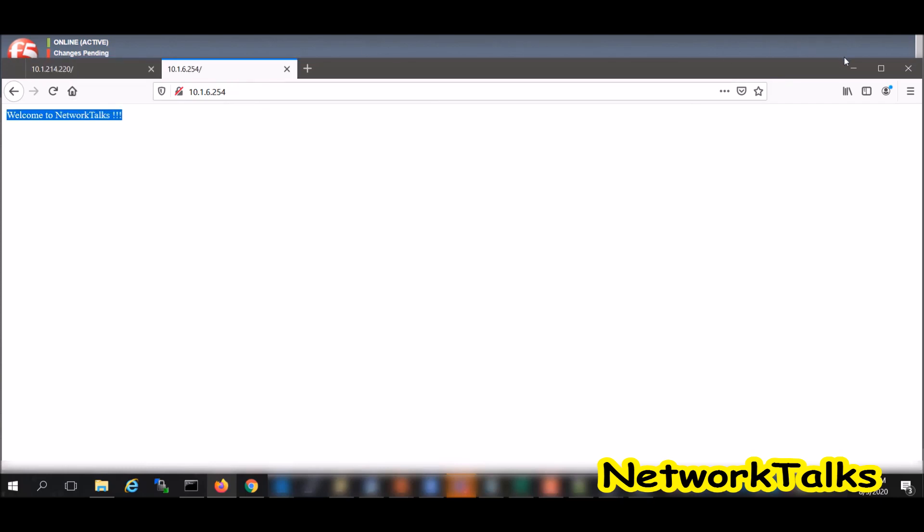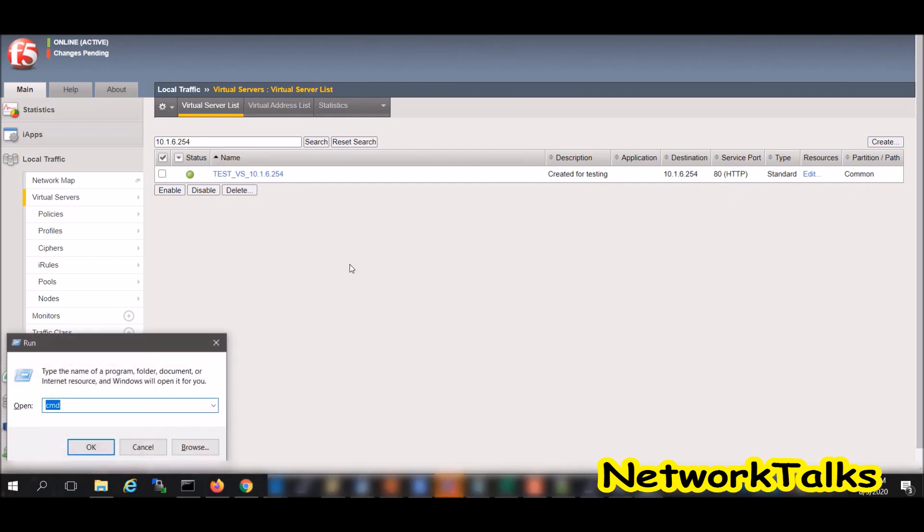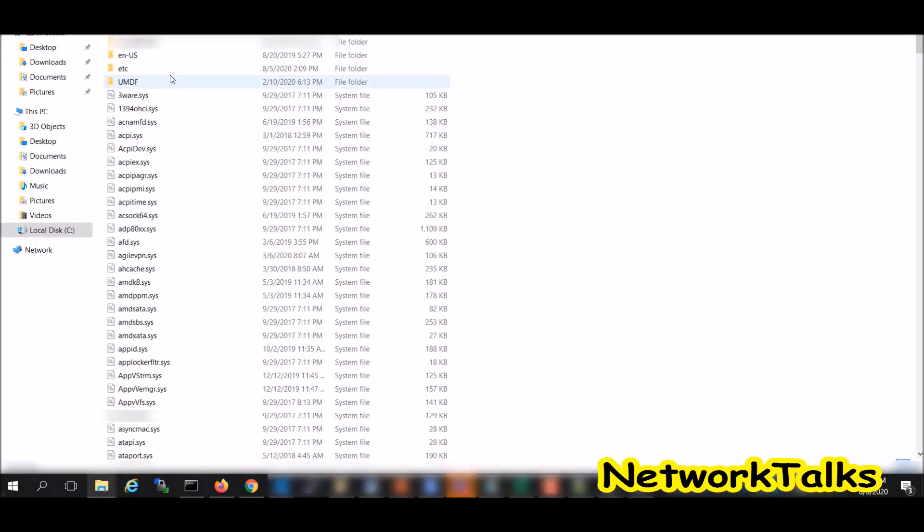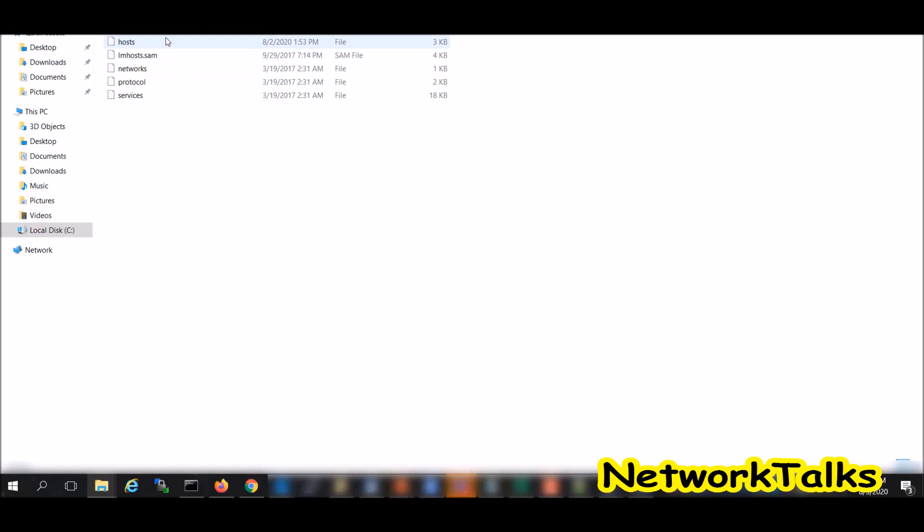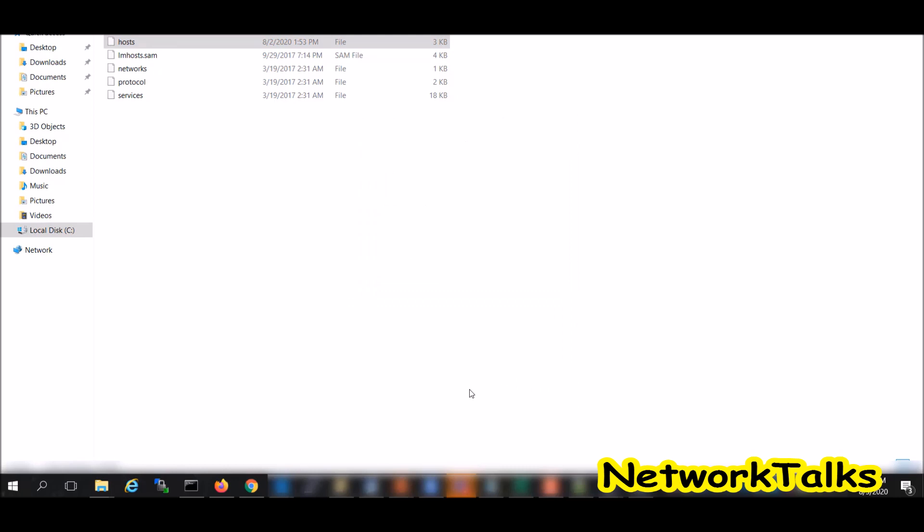Now if we want to take any application and it should be accessible using any URL, then you need to map the DNS entries for it. I will just give you one quick demo by adding the localhost entry. You need to go to the drivers and open the host file under notepad.